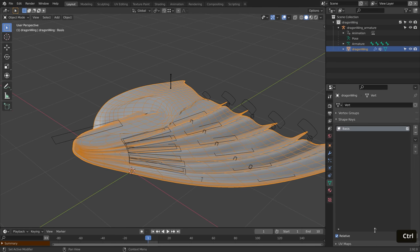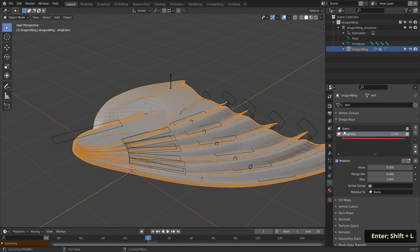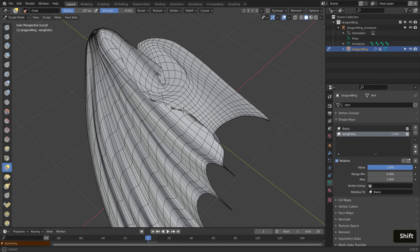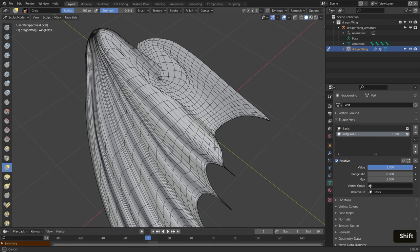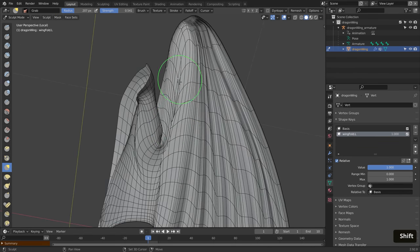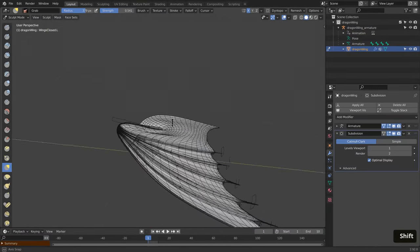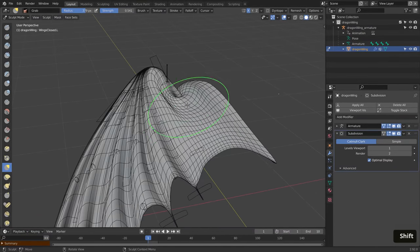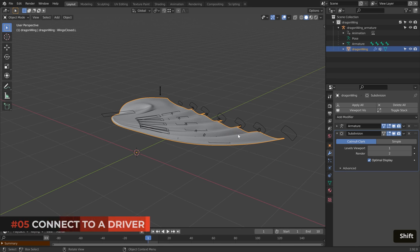On top of that, we can add a shape key and fix the wing in sculpt mode. We can put back the shape of the arm. Using the smooth brush and the inflate brush, we can get rid of the intersections and make overall the final result look better.